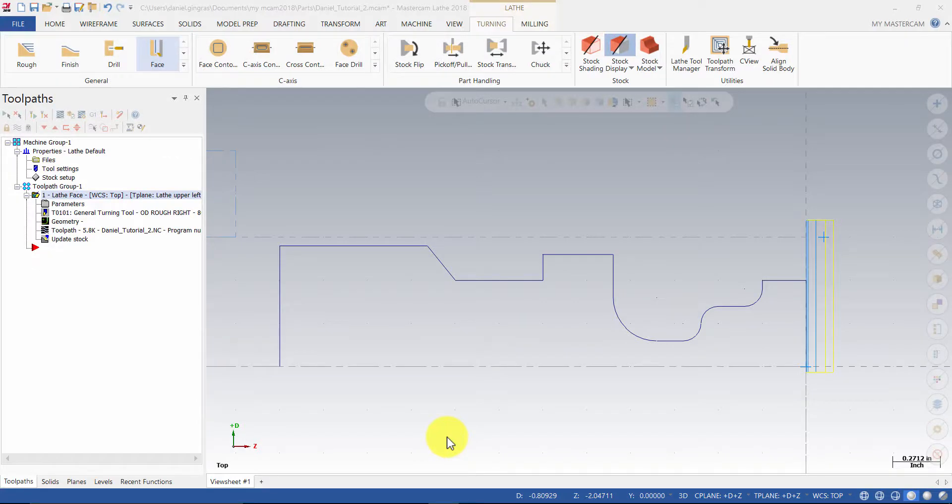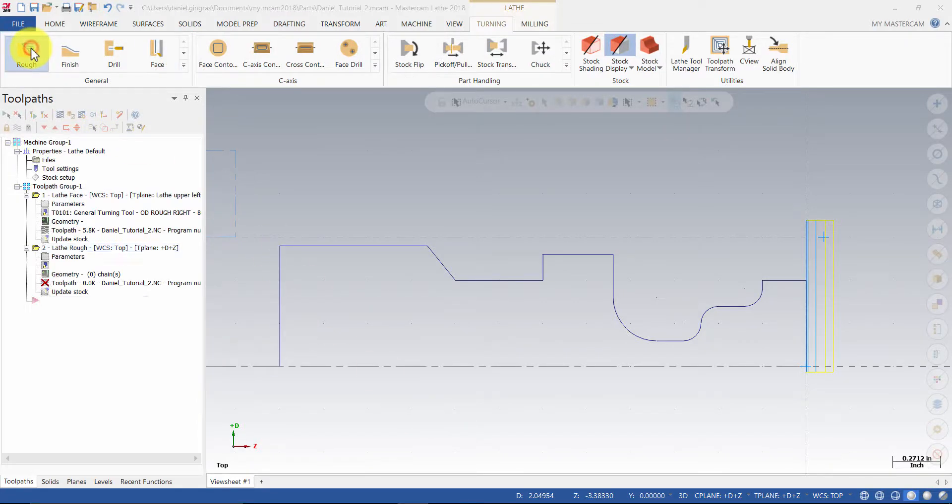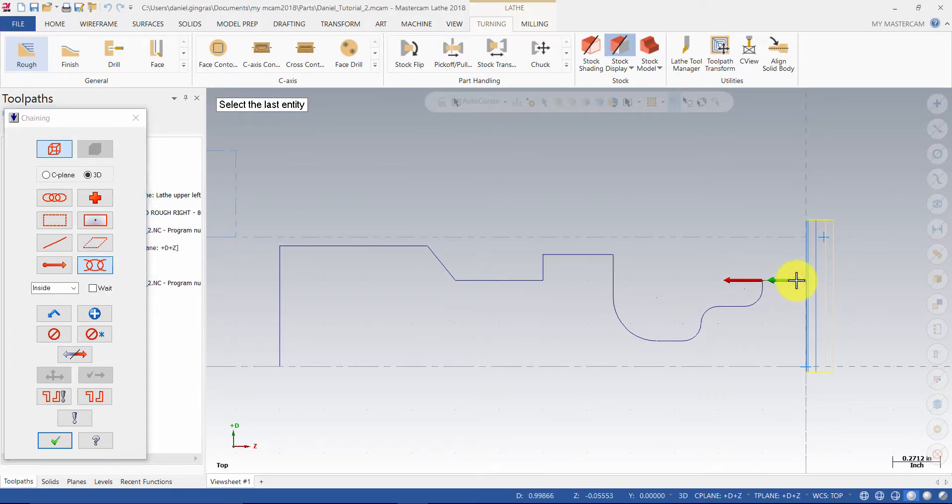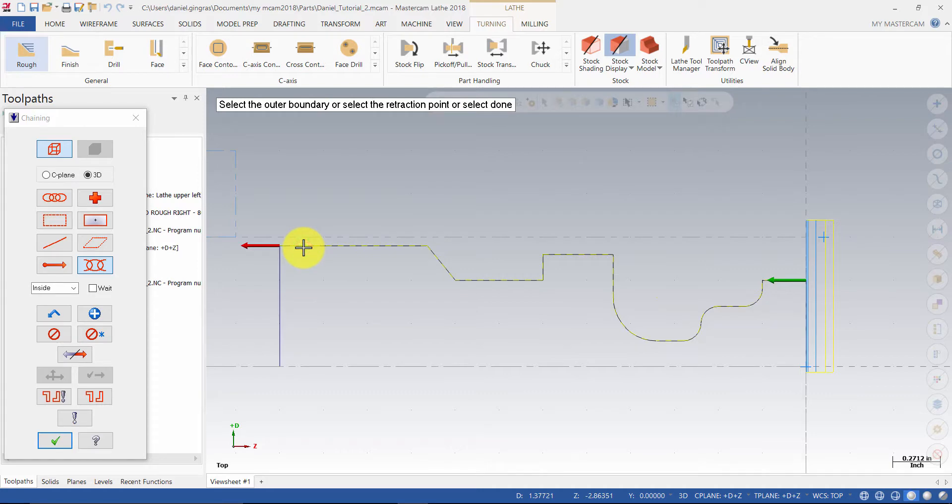Next, we will rough the part. Select the rough icon and leave the default settings in the chaining dialog box. Select the first point here, and select the second point here, then press OK.